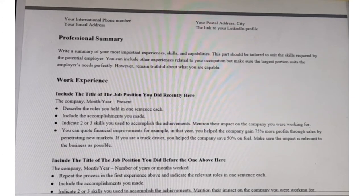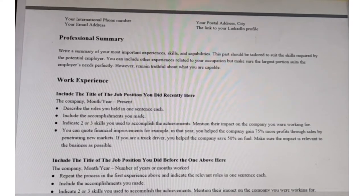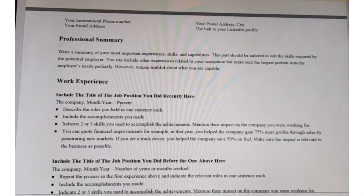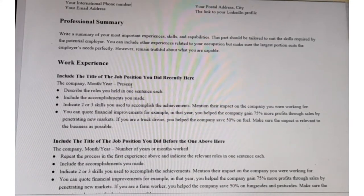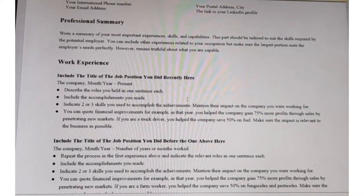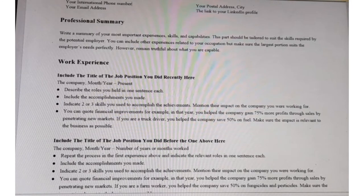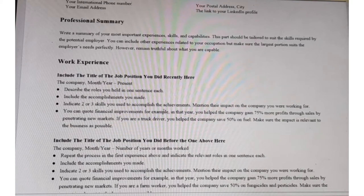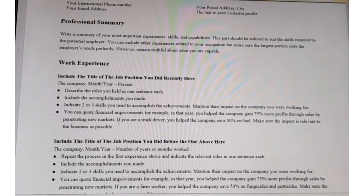After the professional summary, go to the work experience part. Include the title of the most recent job, the company, and the month and year — for example, if you joined in January 2021, write that, then write 'to present' if you are still working there. Describe the roles you held in one sentence each, and include accomplishments along with two or three skills you used to achieve them.